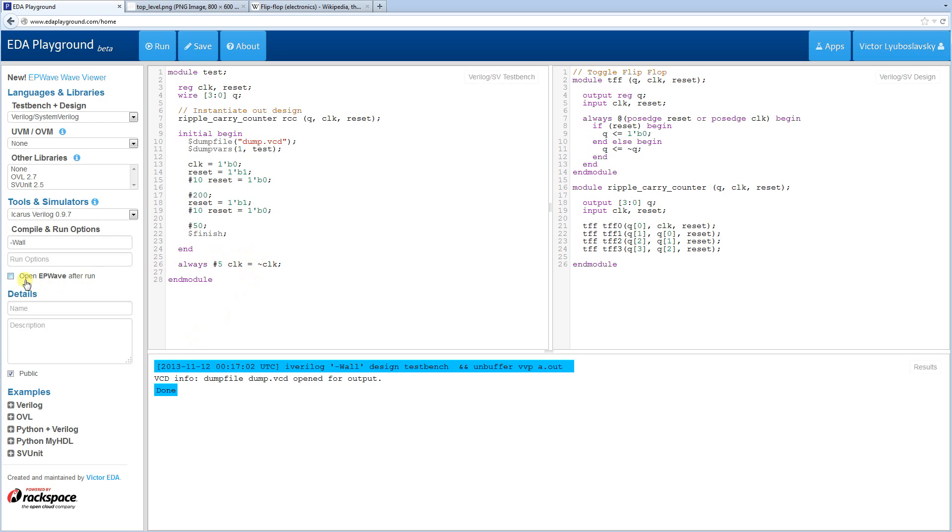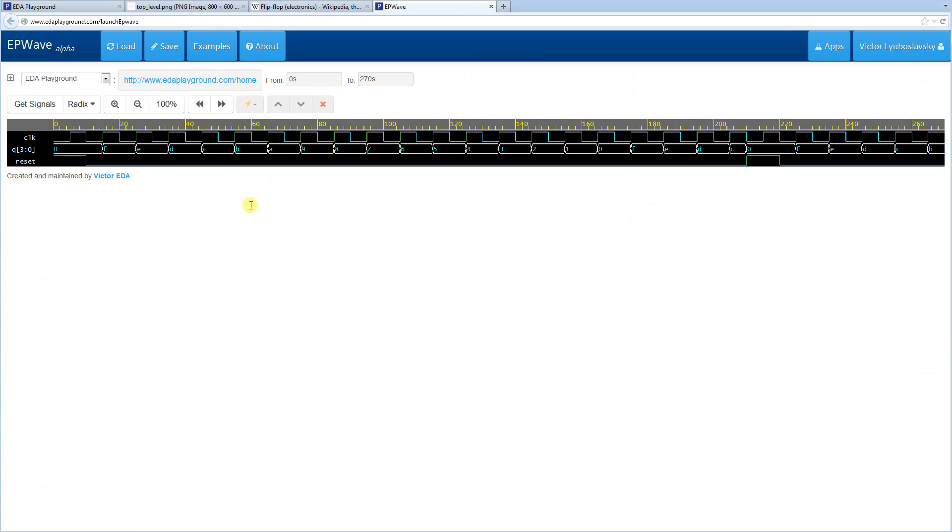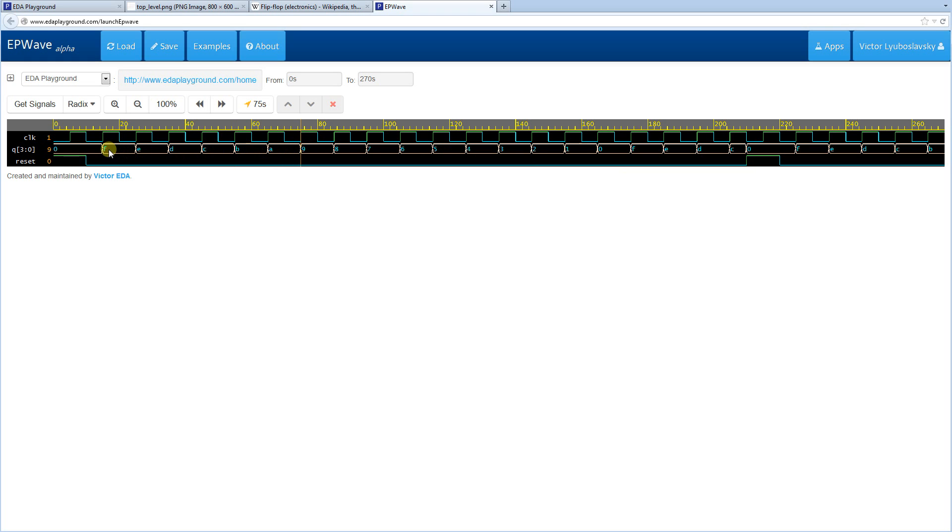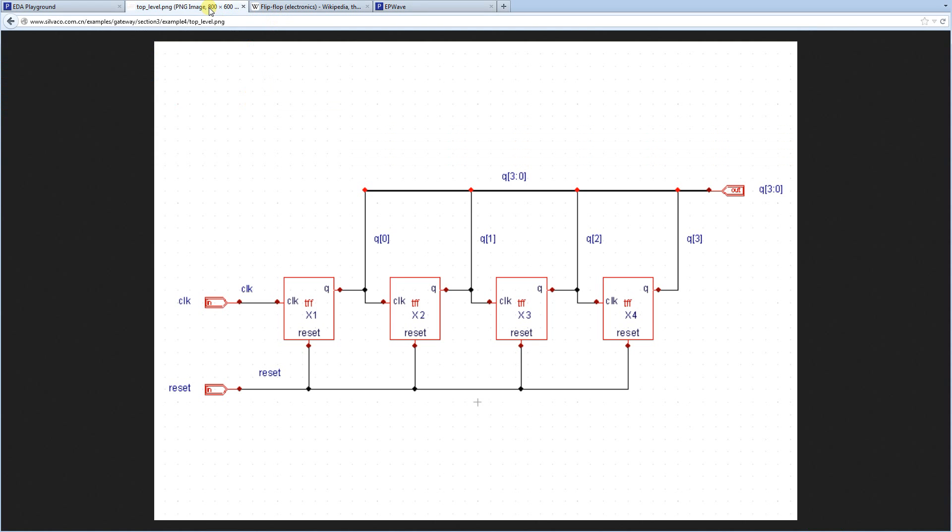Alright, we're ready to look at the waves. We're going to click the Open EP Wave button over here. Run it. And then our waves come up. And you see something interesting over here. We do reset everything to zero. But then once we start counting, the counting starts from F and counts down on every positive clock edge. We do see that the reset happens again over here. And that resets everything to zero. So that's interesting. So why does it count, why does it start with F and not go zero, one, two, three?